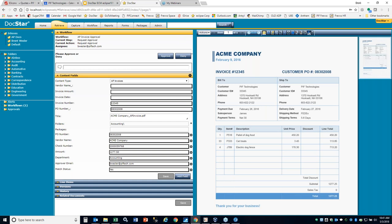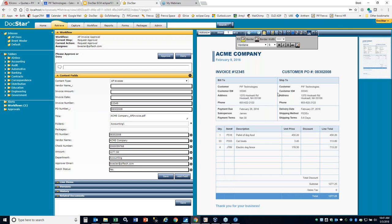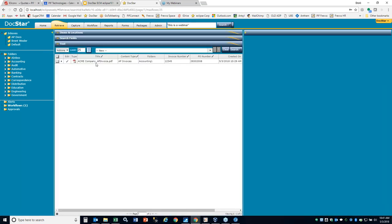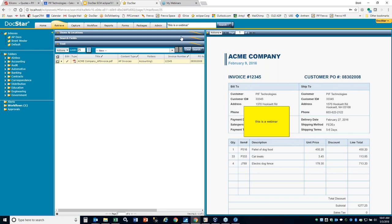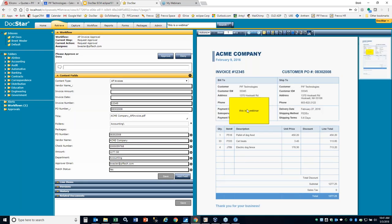You also have all your annotations. This is a webinar — sticky note annotations are also fully searchable. So anything that's text-based like this is fully searchable. If I hit save and search for 'this is a webinar' in my search box using quotes, it will find that particular document. Not a lot of people know you can actually search on those annotations.